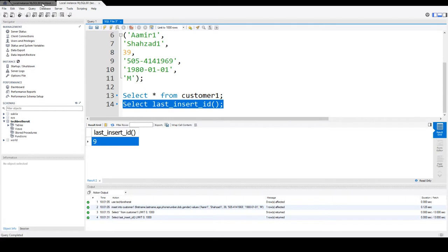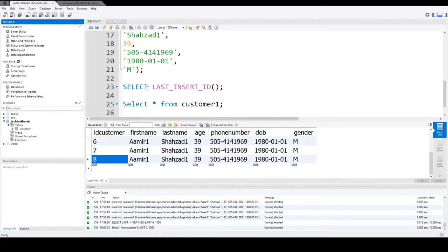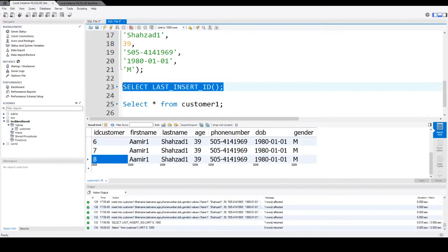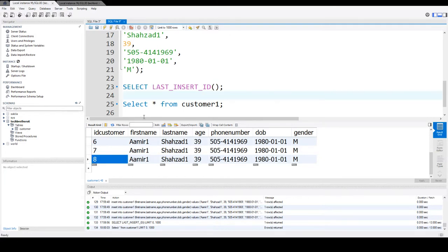But if I go to the old session, still we are getting the value 8. Because 8 was the last value inserted for this session.